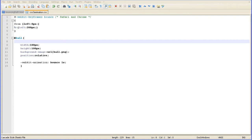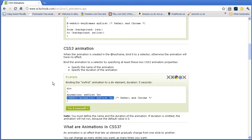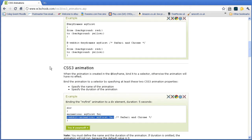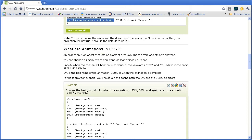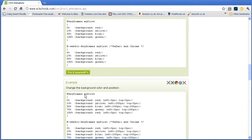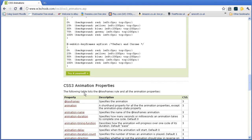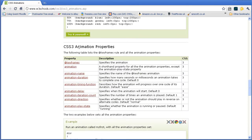Coming back to the W3 school site, we looked at binding the animation rule to the div, the page element. But if you scroll down, the animation properties, there are a range of properties.